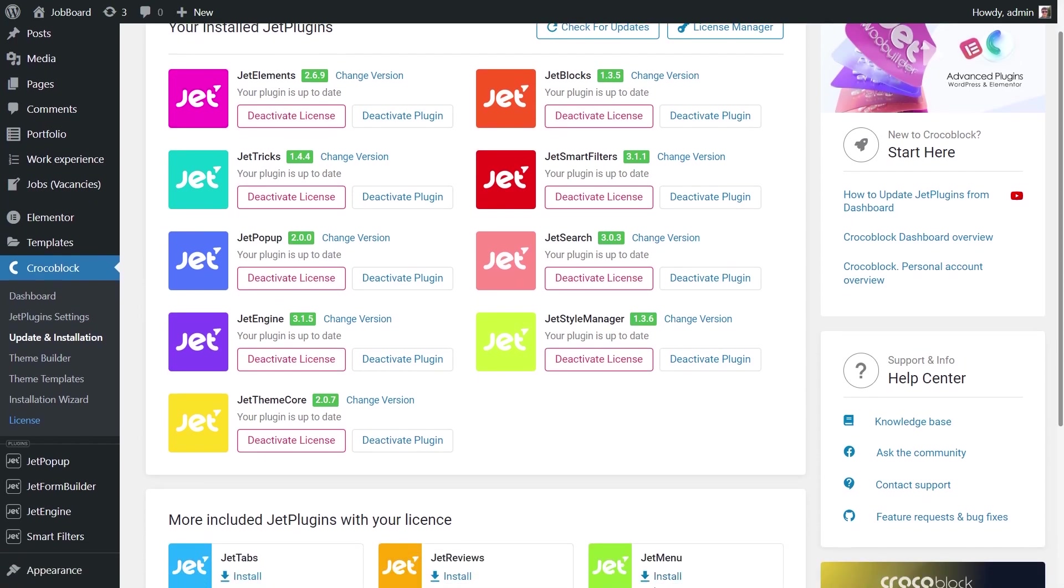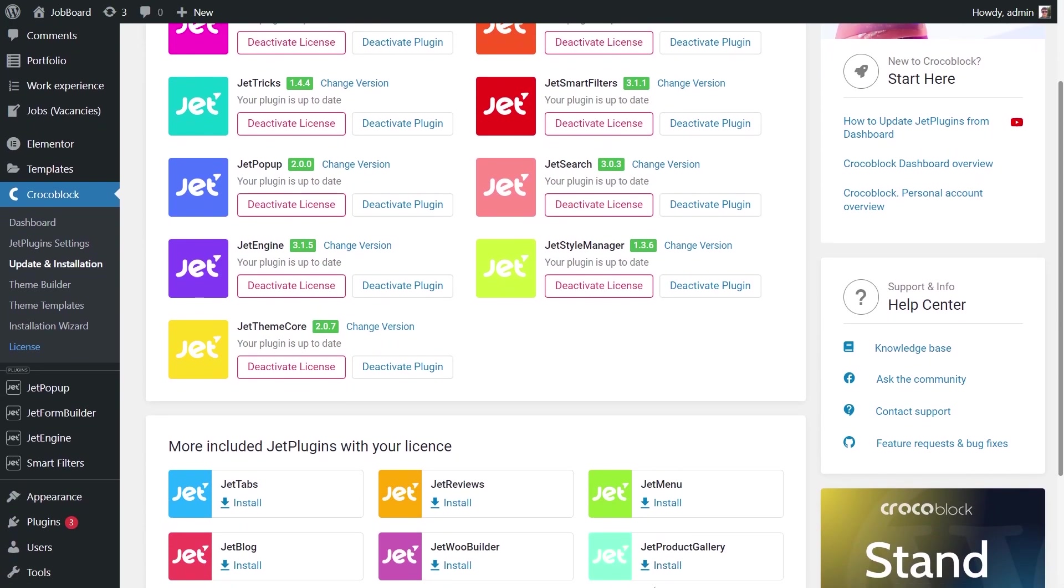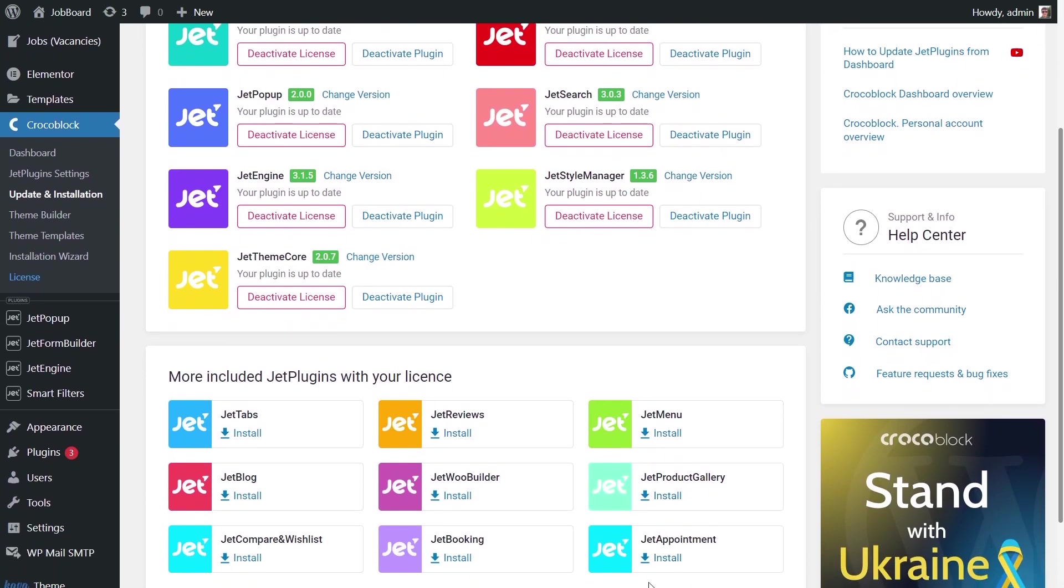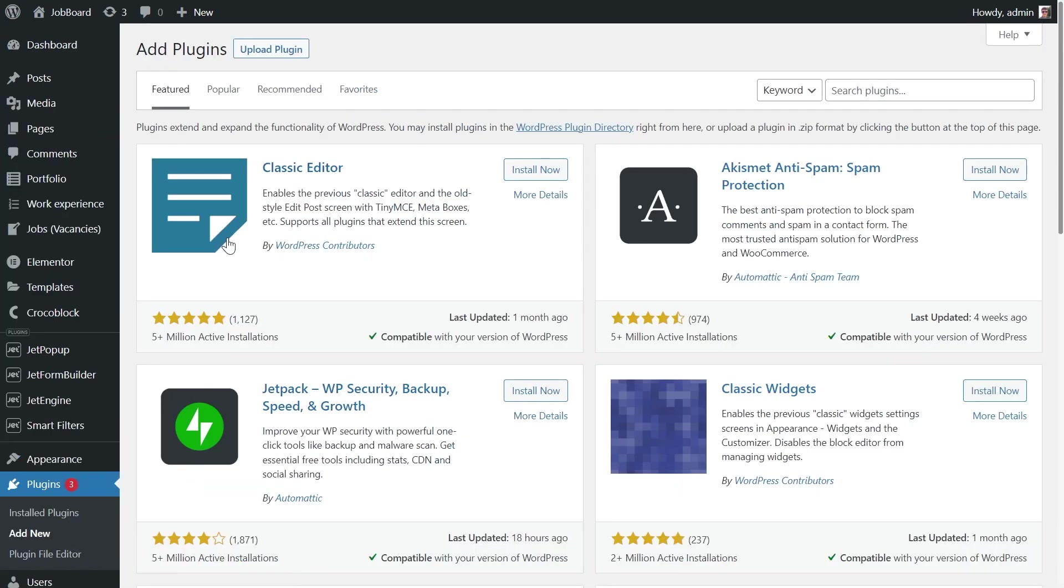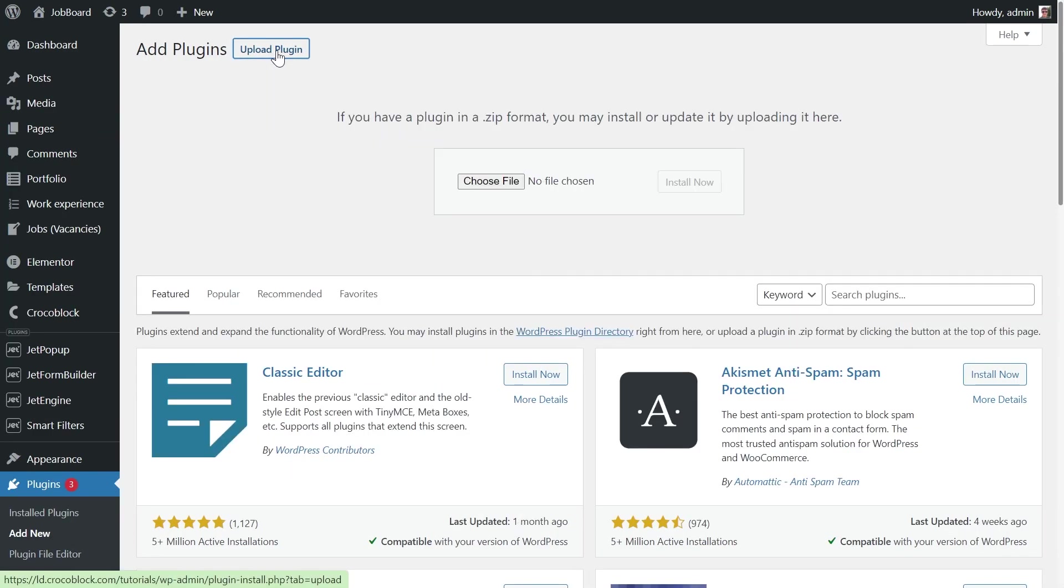You need to download the add-on. Let's install it to the website. Proceed to Plugins. Click Upload Plugin button.